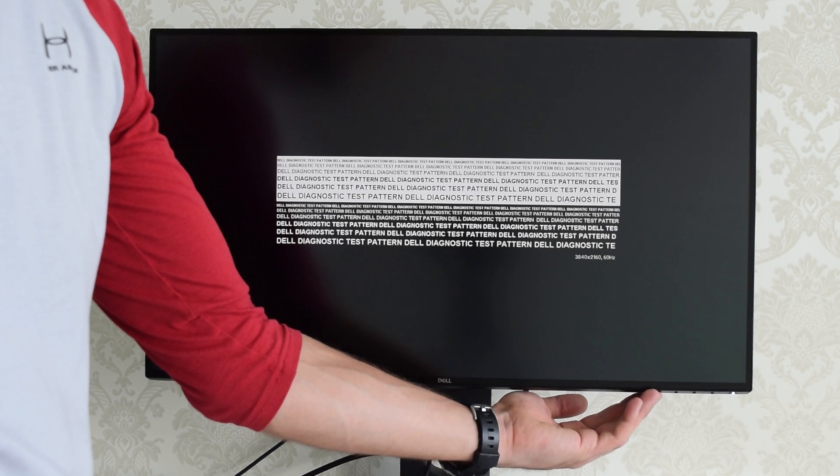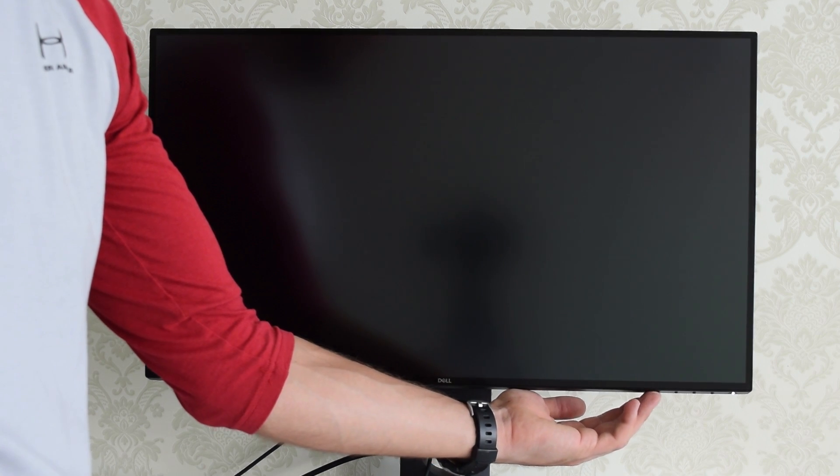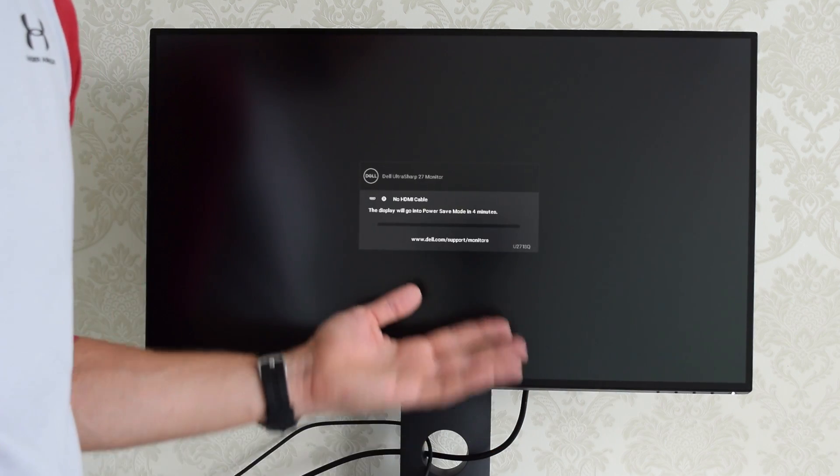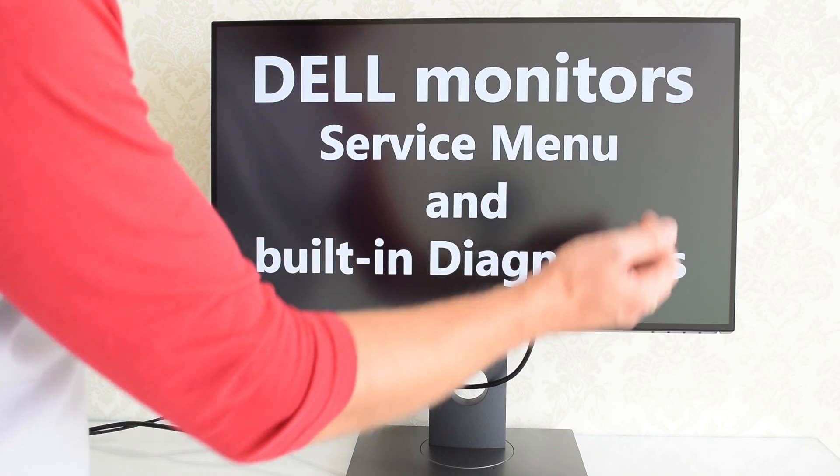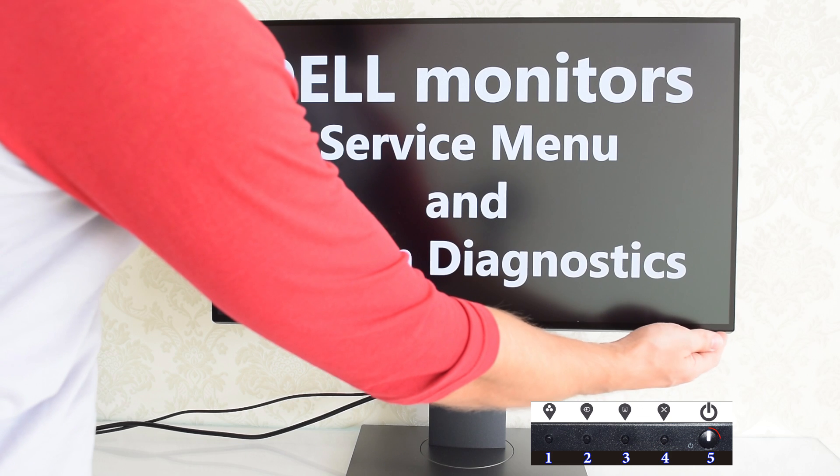Press again to exit diagnostics mode. Pretty useful feature. Finally, let's enter the service menu.